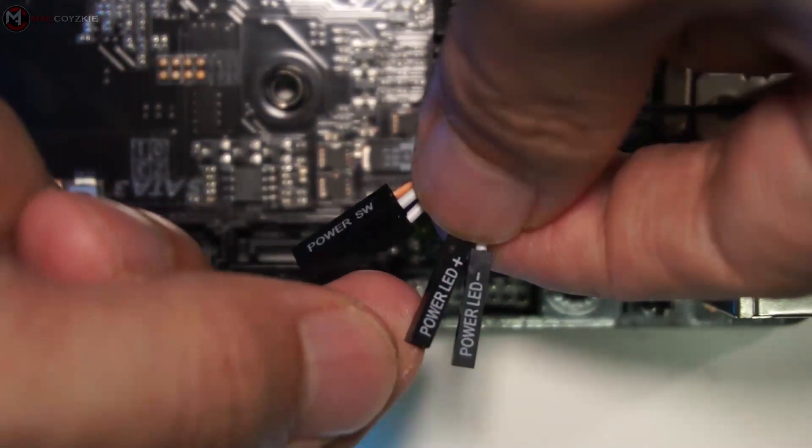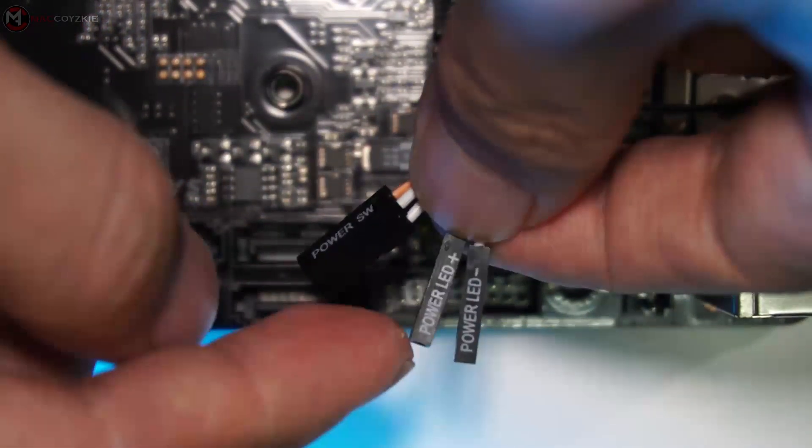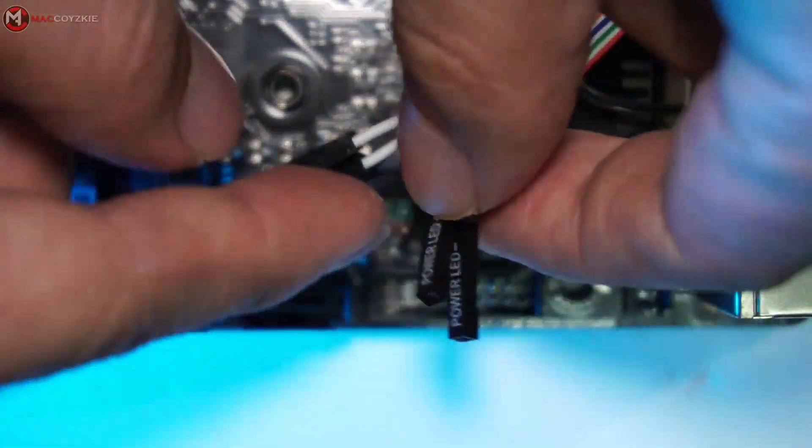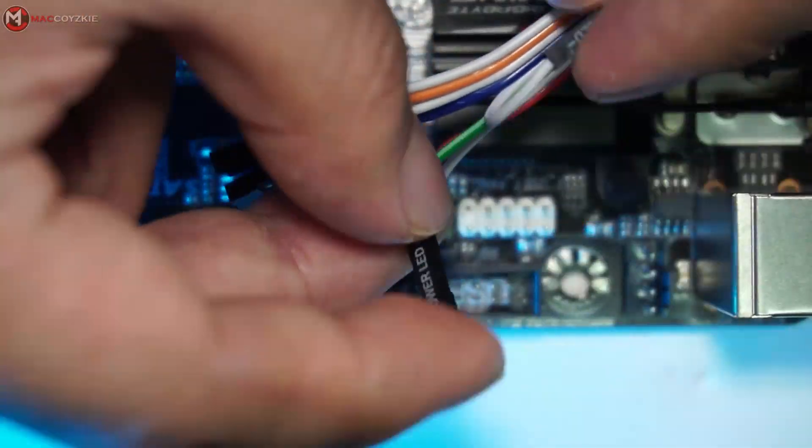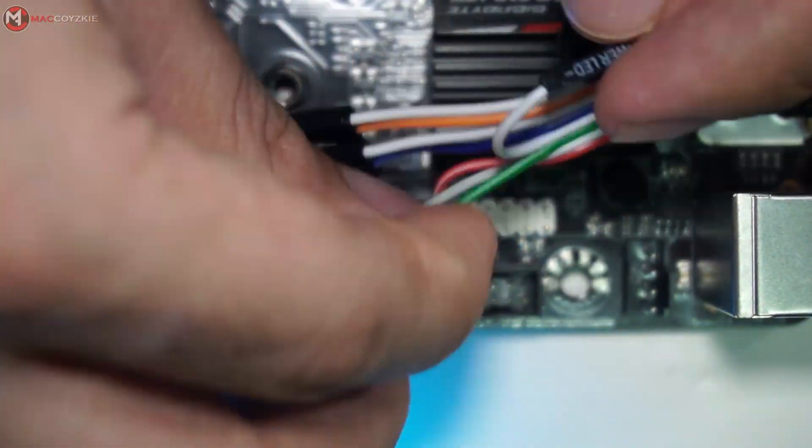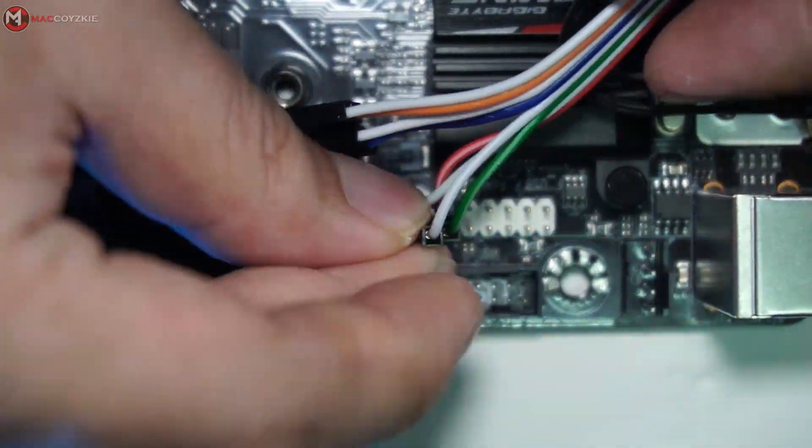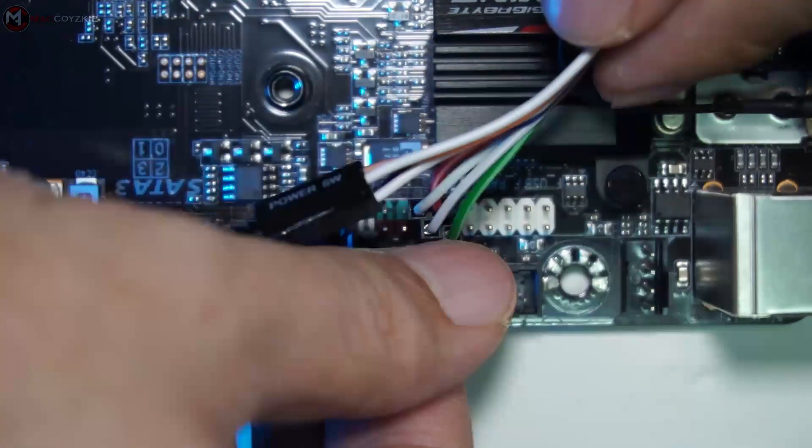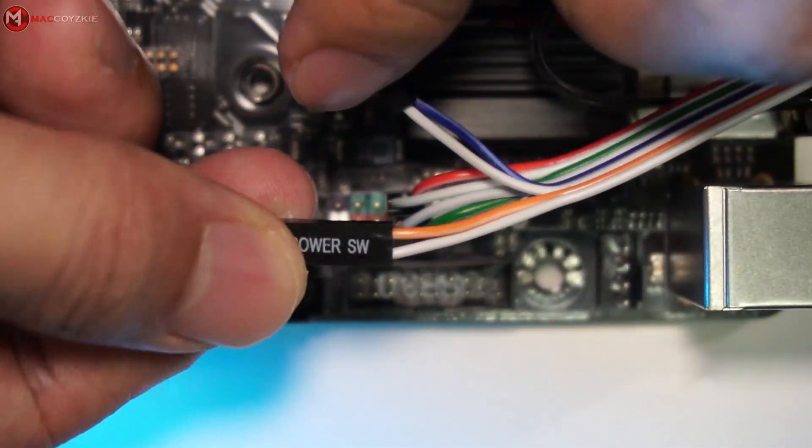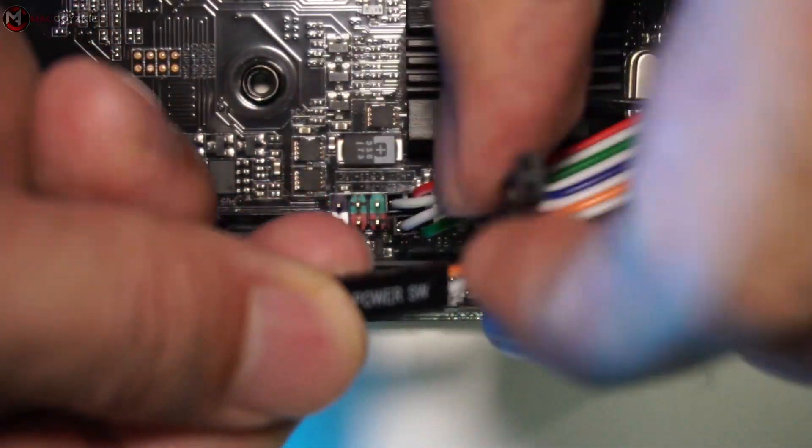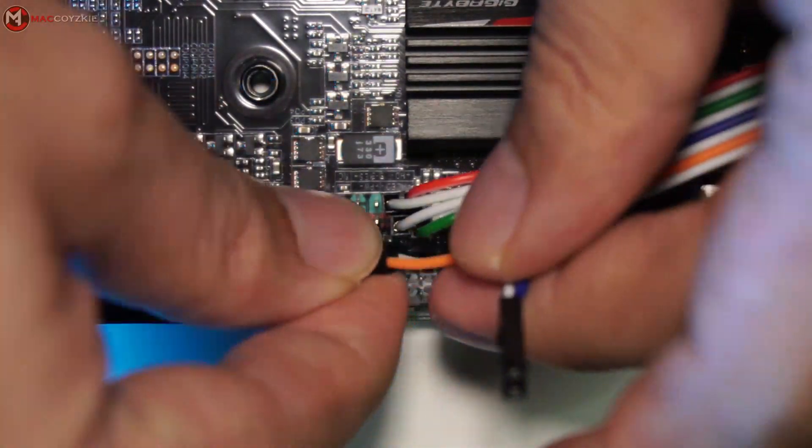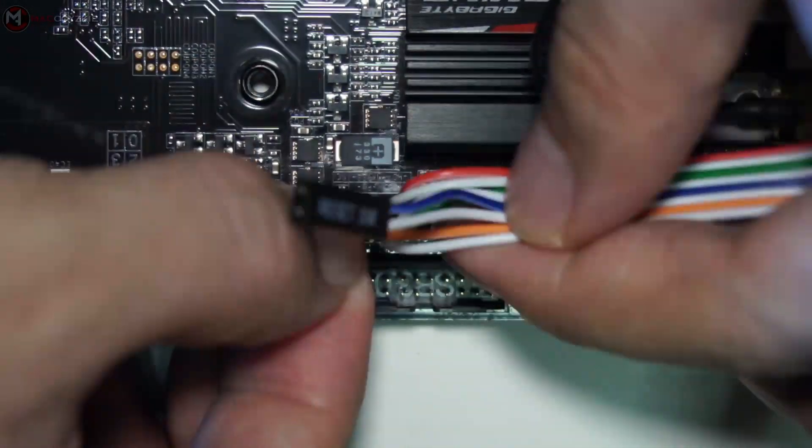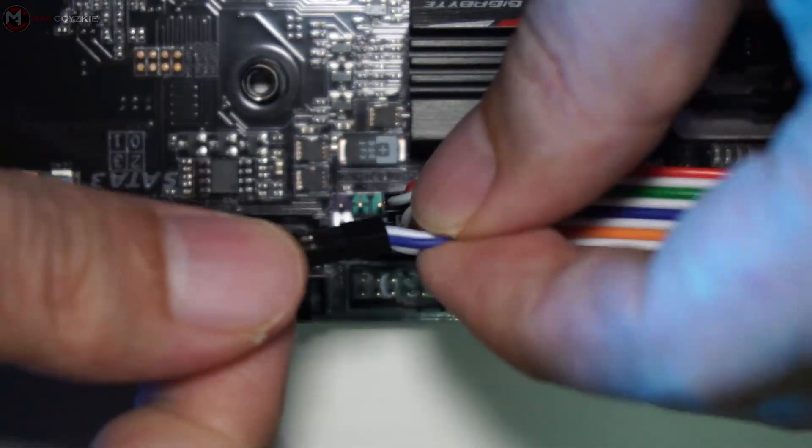Same goes for the power LED. This is the positive side, and align that to the motherboard's front panel header power LED positive side and also the negative as well. Now same goes for the power switch and also for the reset switch.